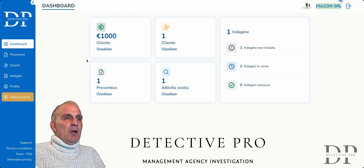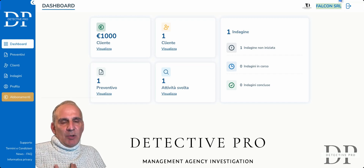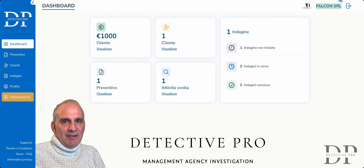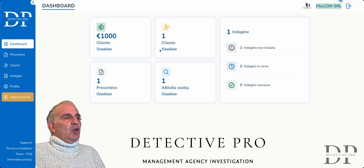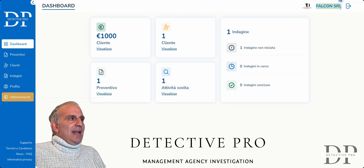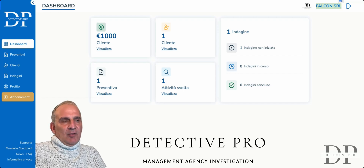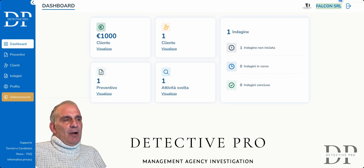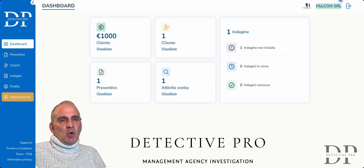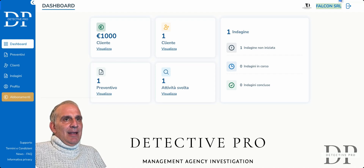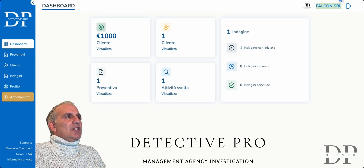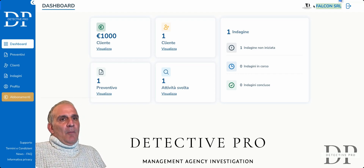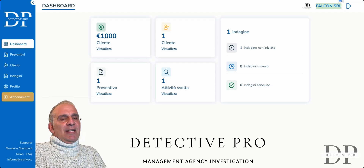I want to underline that this is not my main account — it is a fictitious account where, for example, the name FalconSRL is a fictitious agency name. It is not my agency. For privacy reasons, I cannot show my main account because it contains client names and all their references. The customers entered and estimates made here are absolutely fictitious, but they give you an idea of how Detective Pro works.